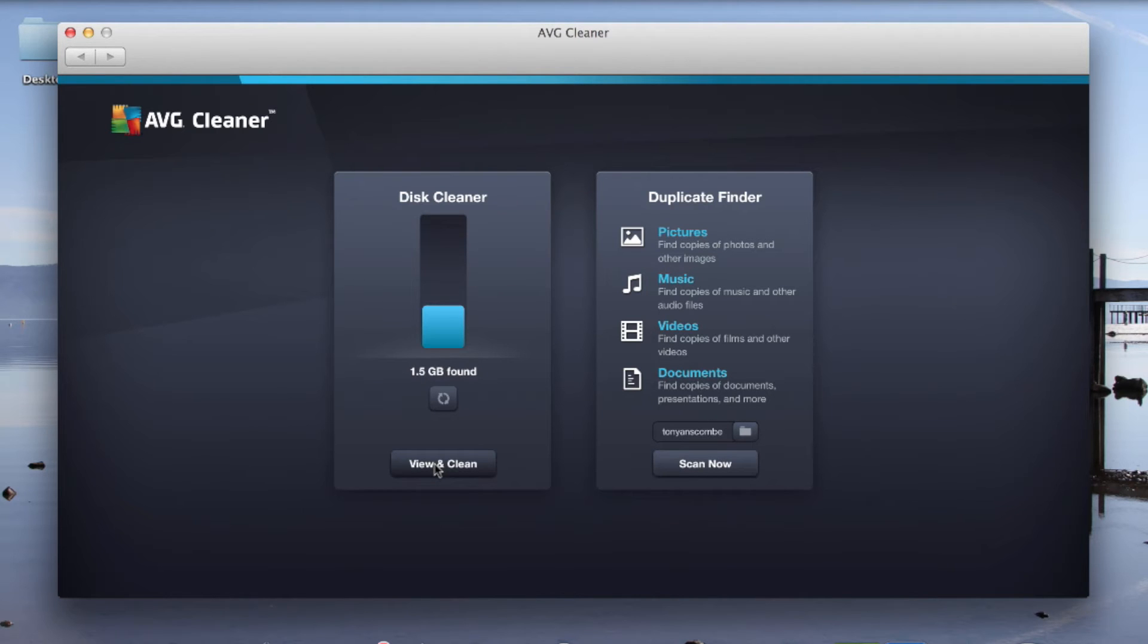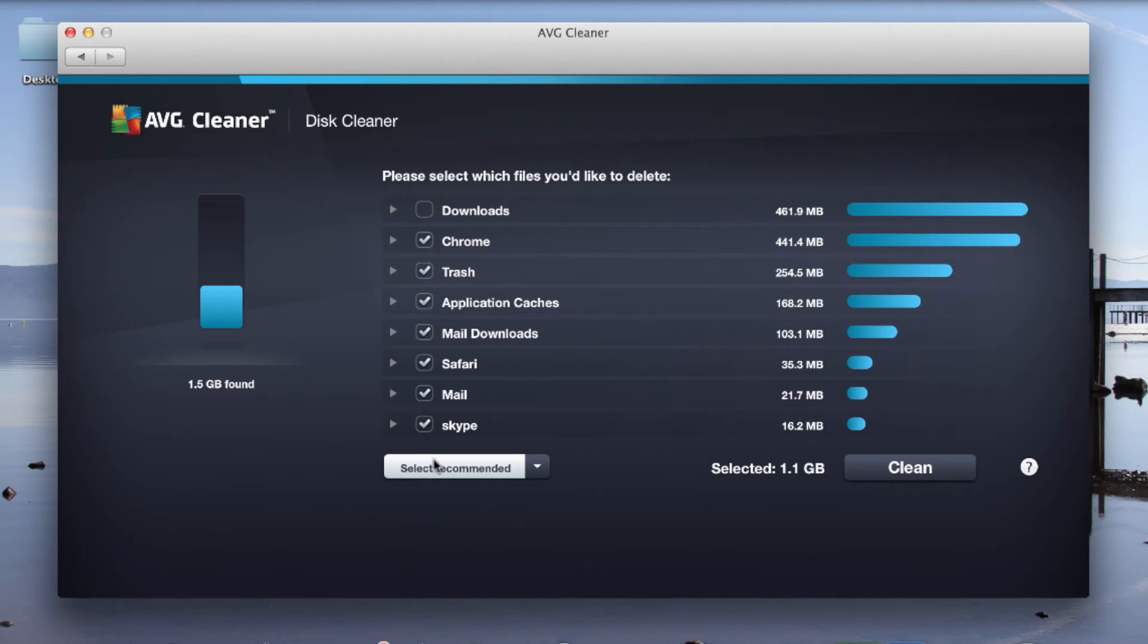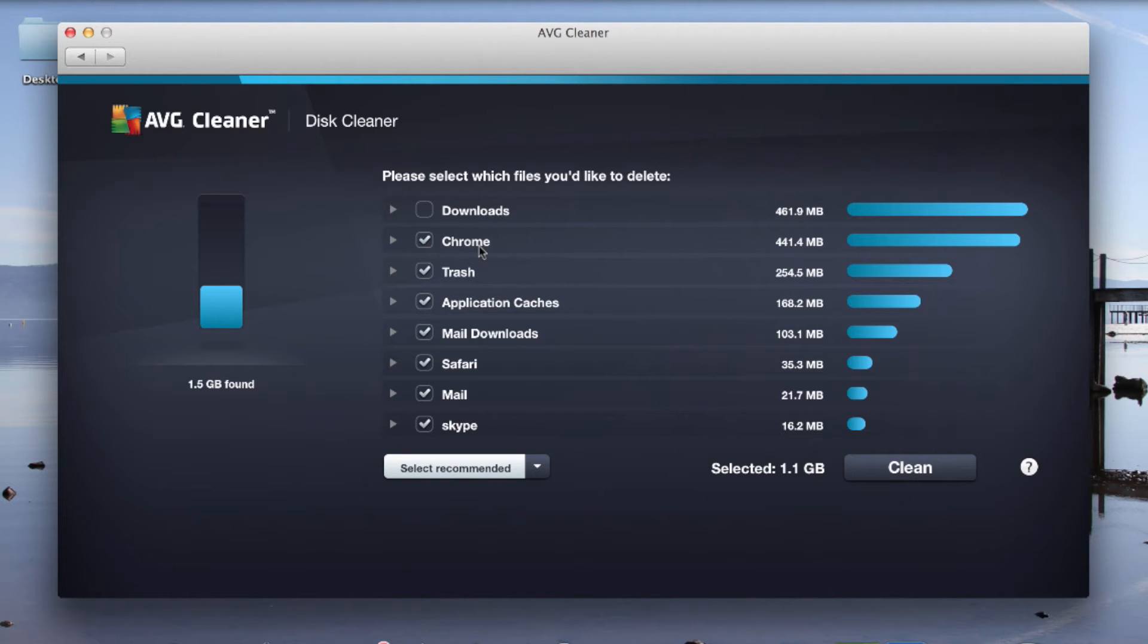Wow. Firstly, the scan was super quick. And as you can see, it's found 1.5 gigabytes of space it can actually free up for me. So if I view that, it will give me a list of what those files are. Firstly, the downloads directory. As you can see, Chrome is taking up 441 megabytes.